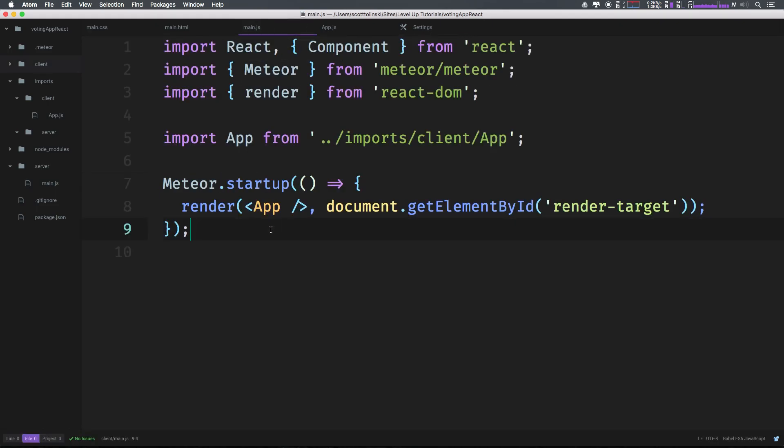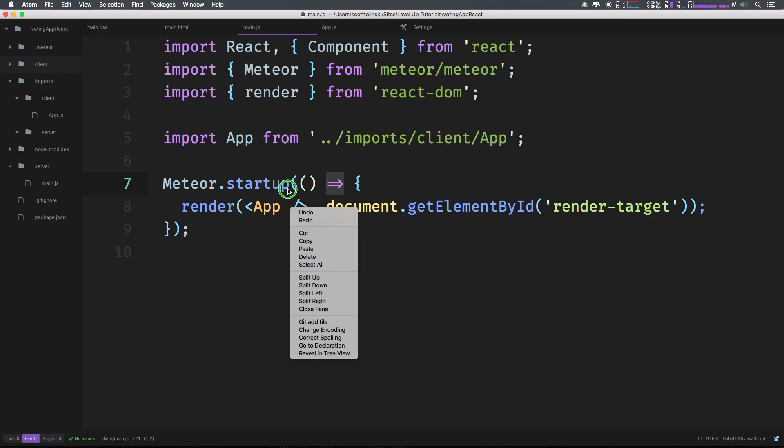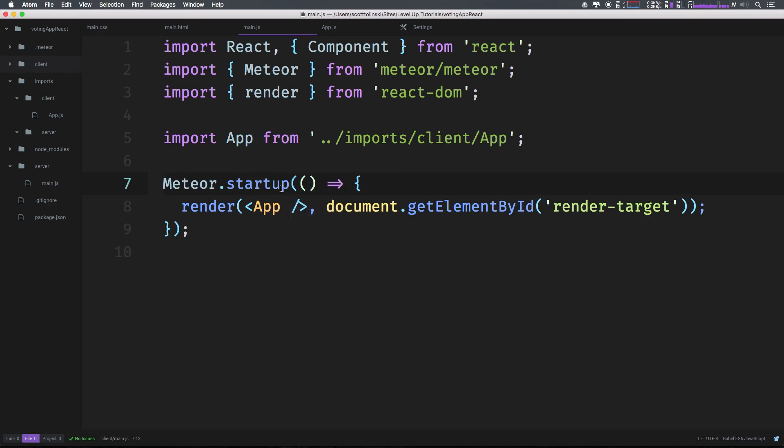And instantly, just like that, you can see we already have the benefits of these ligatures. It turned my equal greater than into an arrow, and it turned my forward slash bracket into an actual bracket here. Like this is all combined one thing.